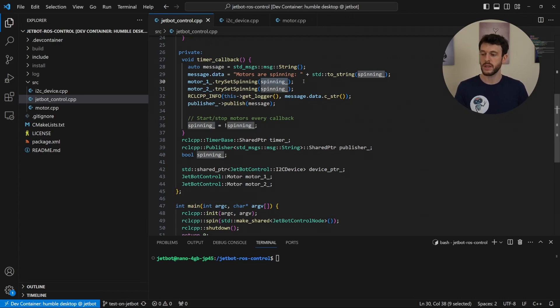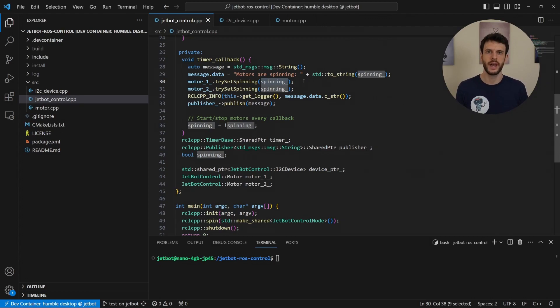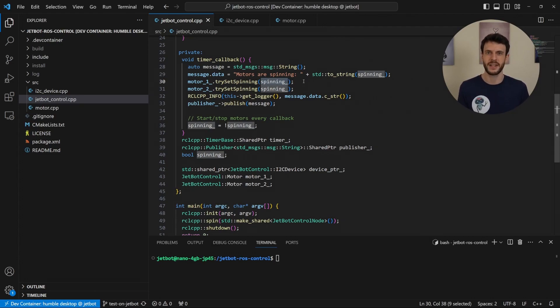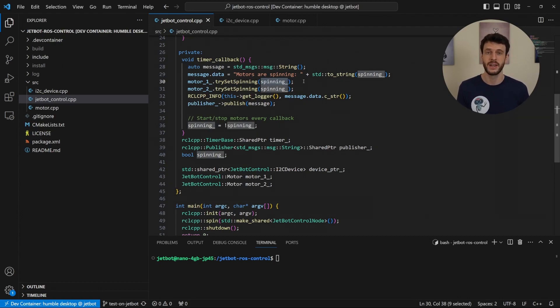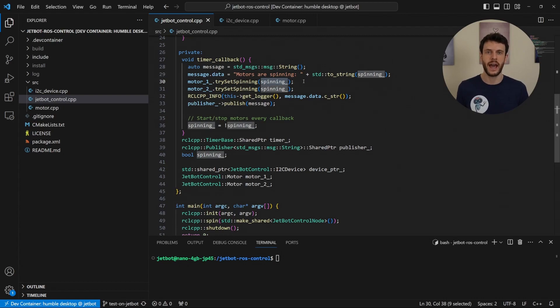Now that we've seen the high level view of what the node is doing, that is, it's spinning the motors at full speed for 500 milliseconds, and then off for 500 milliseconds, we can have a look at the I2C device and see how it's opening it up and sending communication.